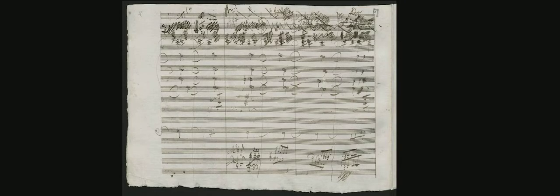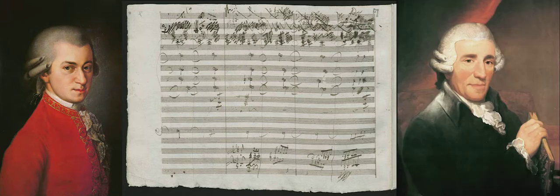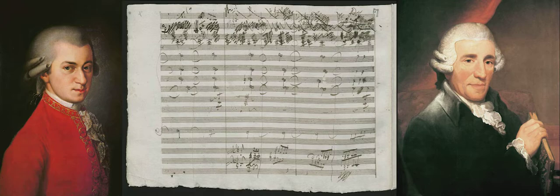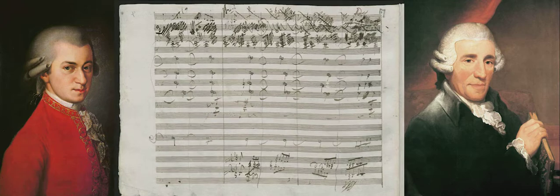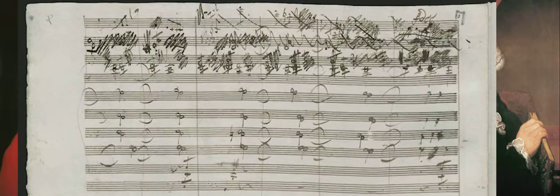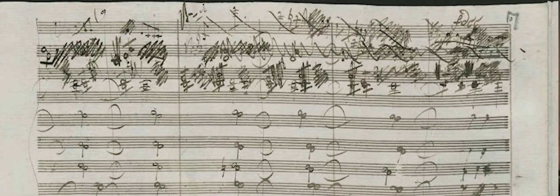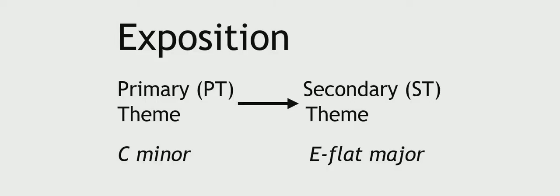By the time Beethoven started writing symphonies, Mozart and Haydn had established through their works a standardized form for each of a symphony's four self-contained distinct movements. There are several reasons why the Fifth Symphony was so groundbreaking. The first movement is in the traditional sonata form, which means you first lay out your primary theme in the home key, in this case C minor, then your secondary theme in another key. That's called the exposition.